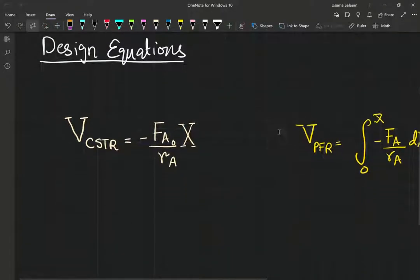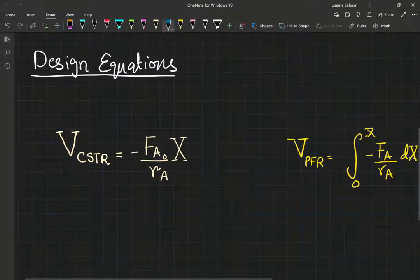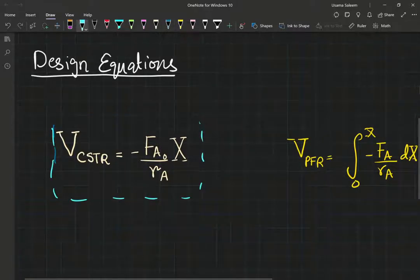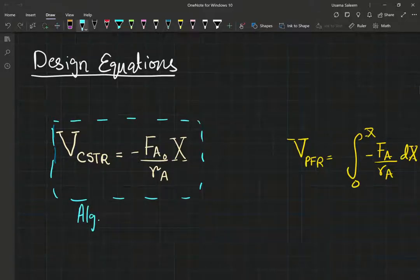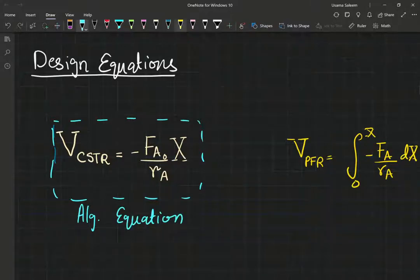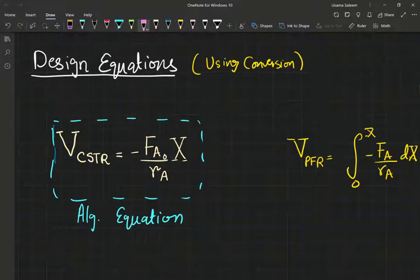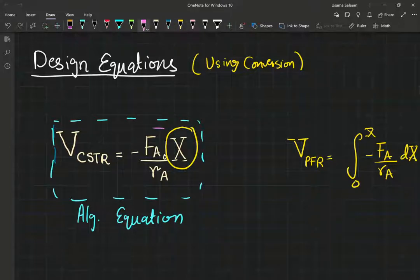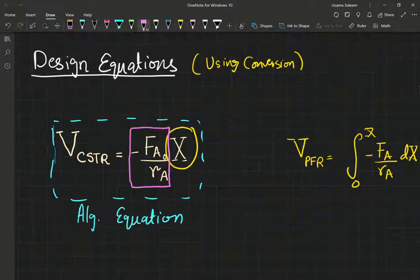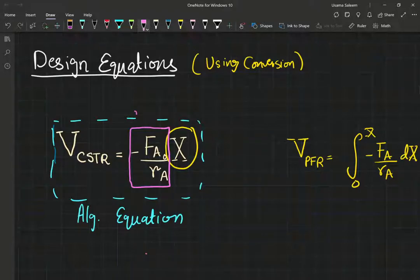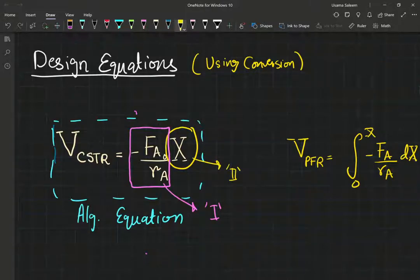Before we look at the Levenspiel plots, a quick review of our design equations. For my CSTR on the left hand side I have an algebraic equation. If I want to size my reactor using conversion, in the case of the CSTR you can see that it's a multiplication — a multiplication of the conversion with the negative inlet flow rate divided by the rate law. It's a multiplication of two terms.